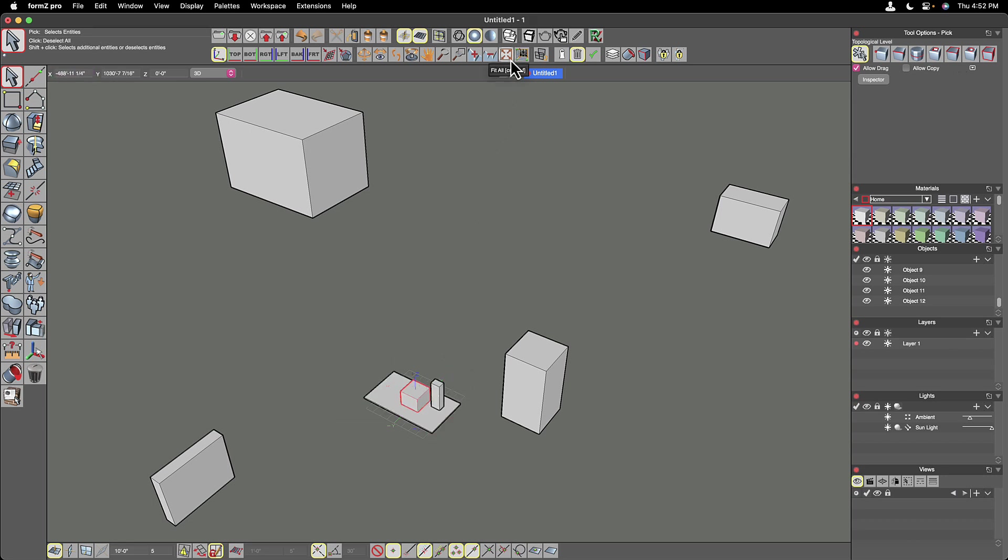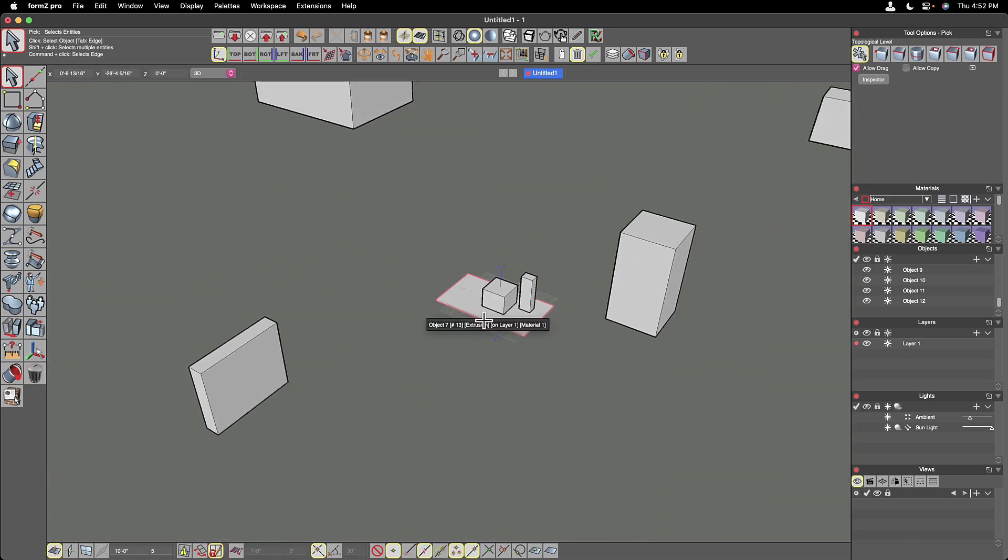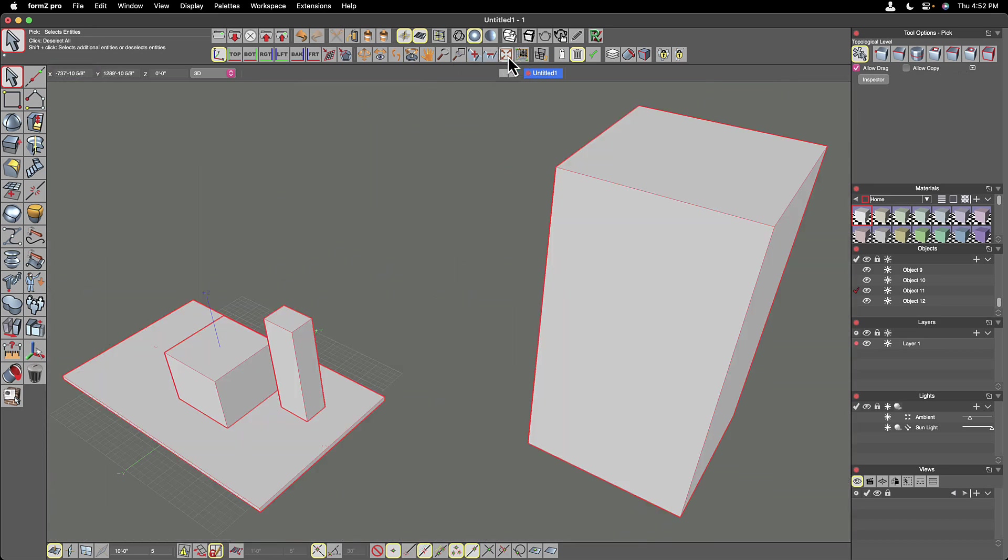If I have a few objects selected or just one object selected, the fit all will actually fit to that object or objects. So if I fit to that one, if I zoom out and maybe I select these objects and hit fit all, it will fit those into my view of the modeling window.